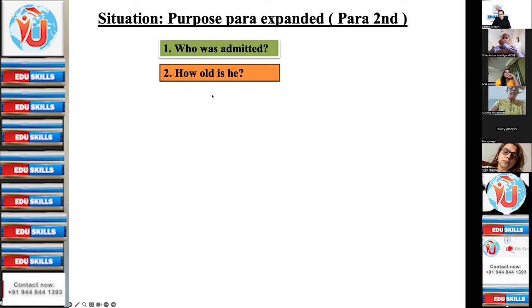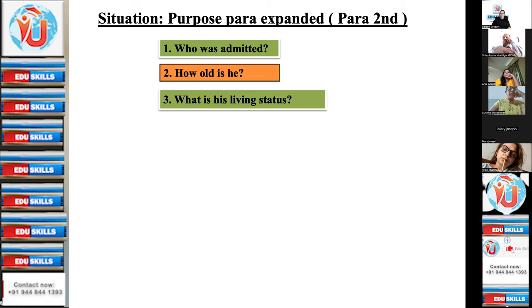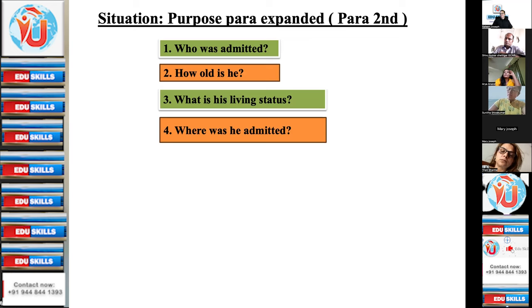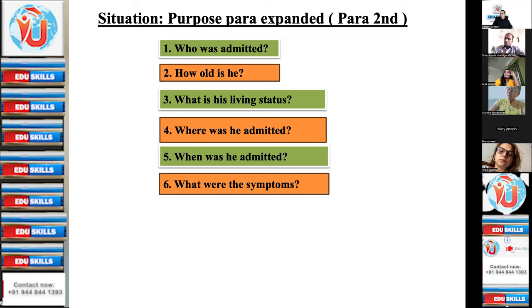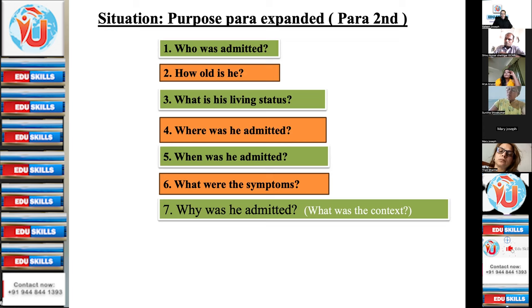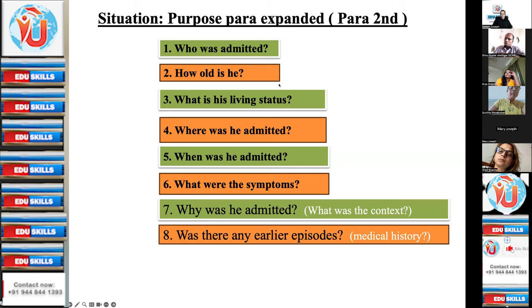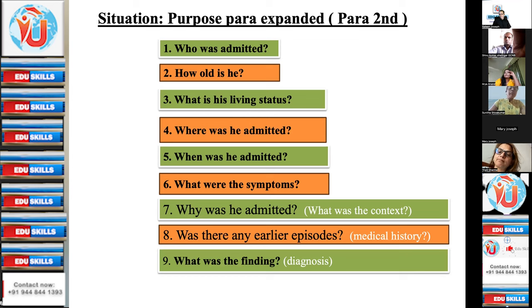You have to answer these questions by locating the answers in the case notes — those are the relevant case notes. The questions are: what is his living status? Where was he admitted? When was he admitted? What were the symptoms? Why was he admitted — what was the context? Was there any earlier episodes or medical history regarding this particular condition? And what was the finding — the diagnosis — through the investigations?